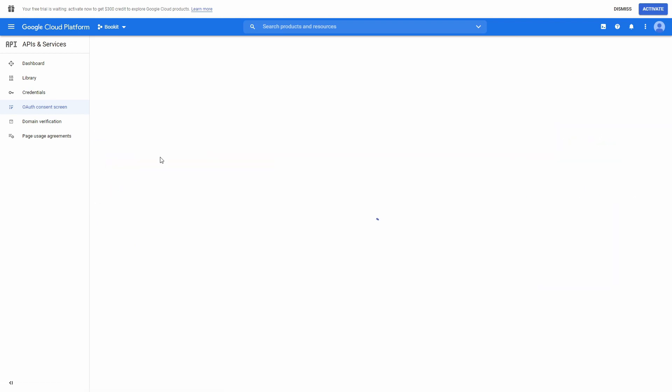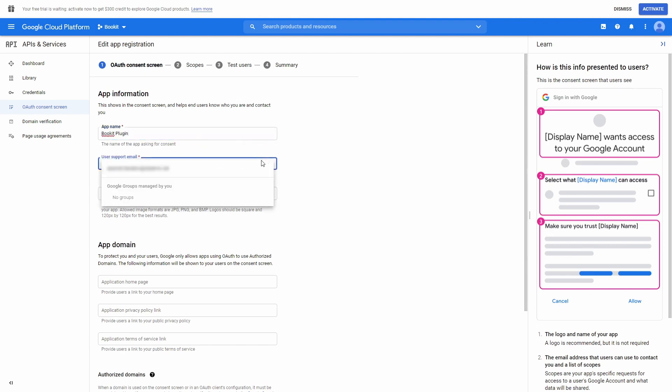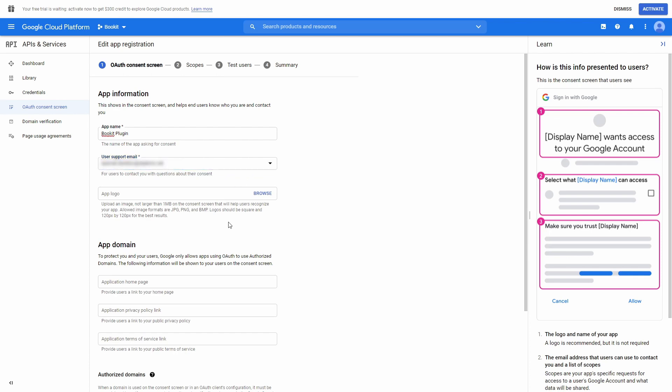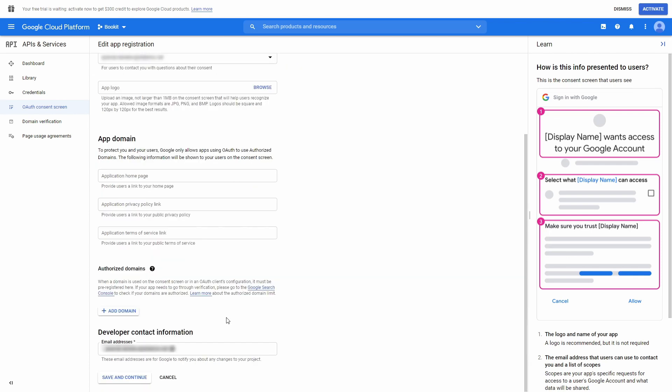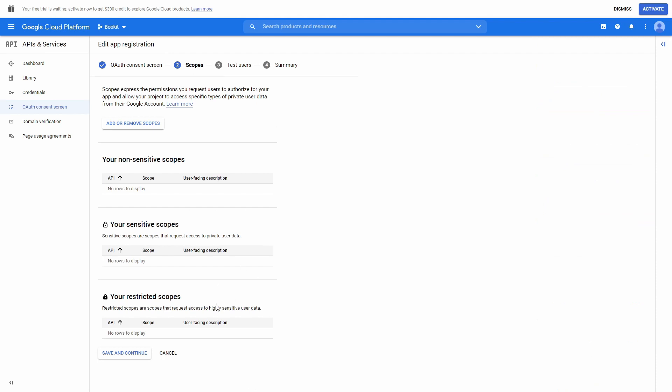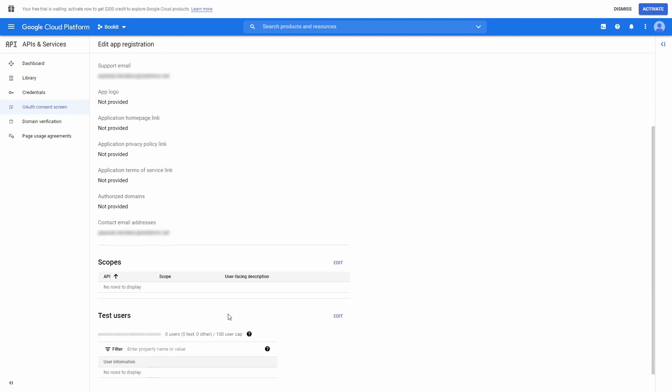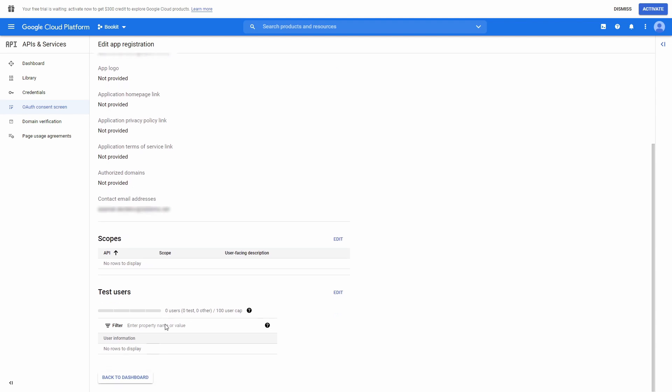Here, fill in all the necessary information and continue. In this step, just save and continue. And now, back to the dashboard.